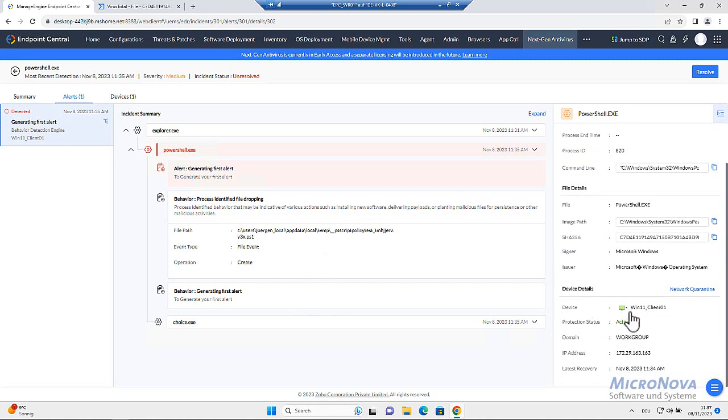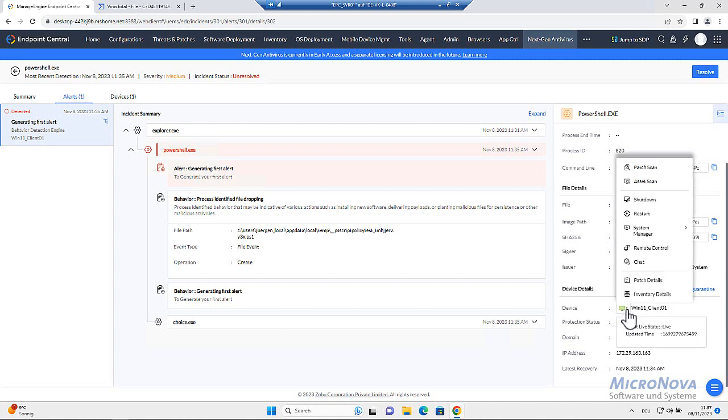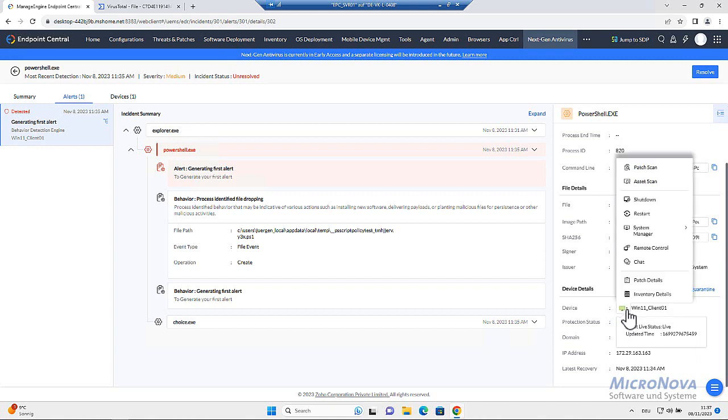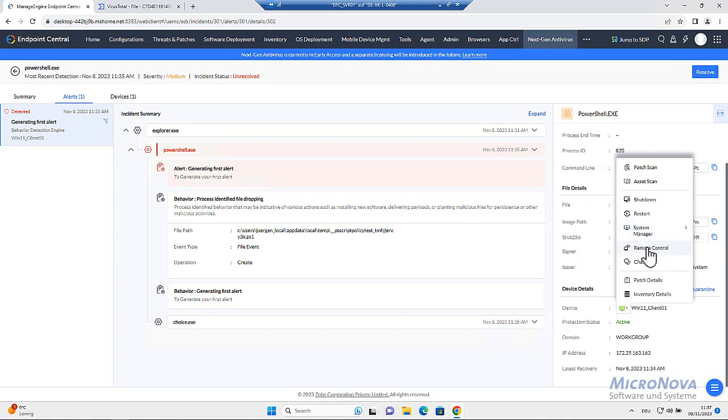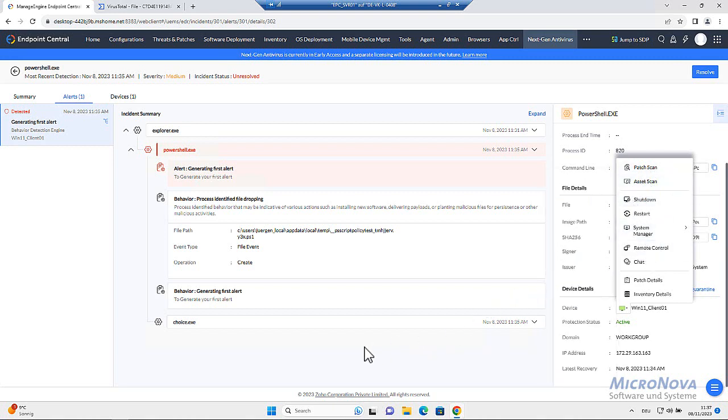And within here, we already can access, as we are used to through the tools section of Endpoint Central. We can start the system manager or get in a remote control immediately or start a patch asset scan. Whatever.